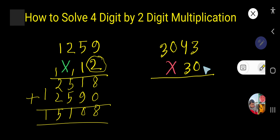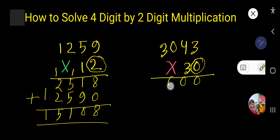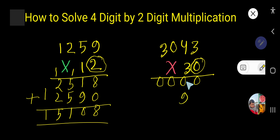First, target this zero. Zero times three is zero, zero times four is zero, zero times zero is zero, zero times three is zero. Now multiply all digits by three. Three times three is nine. Three is in the tens column so the product comes to the tens column — ones column has zero as a placeholder.